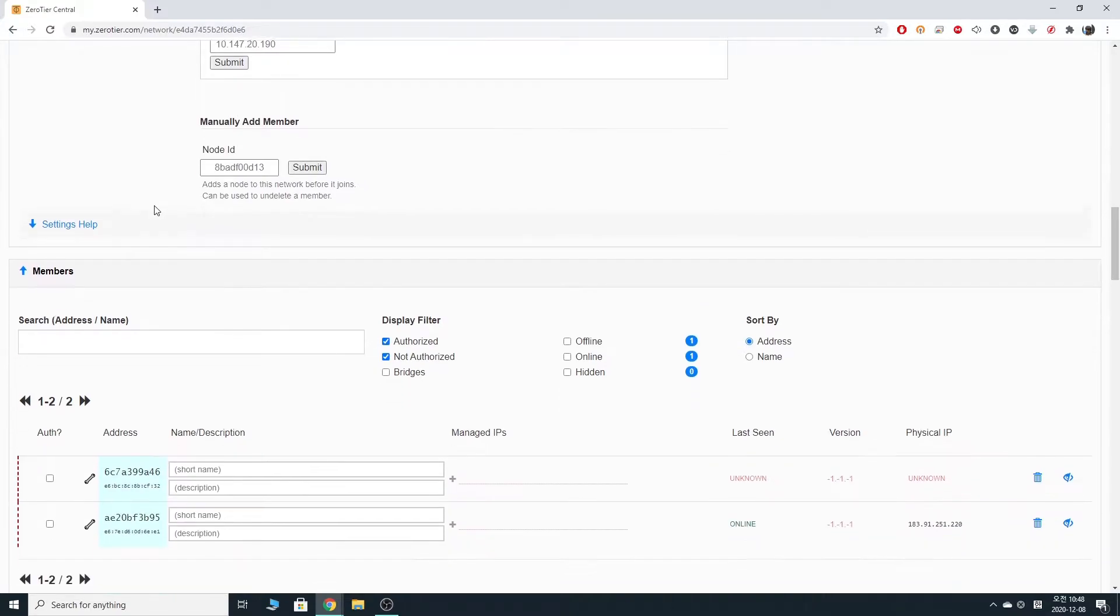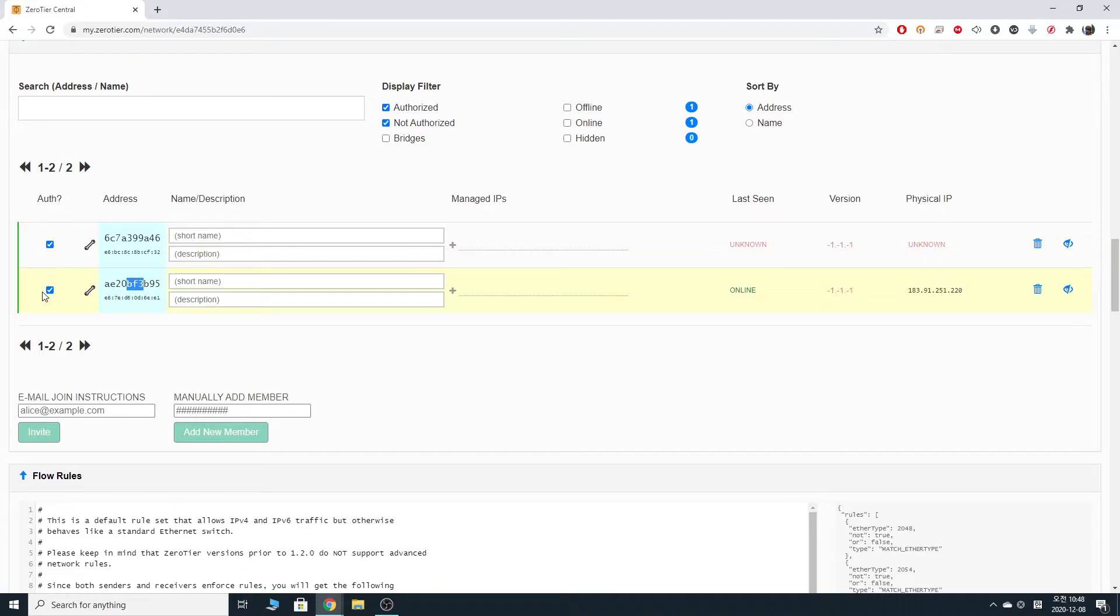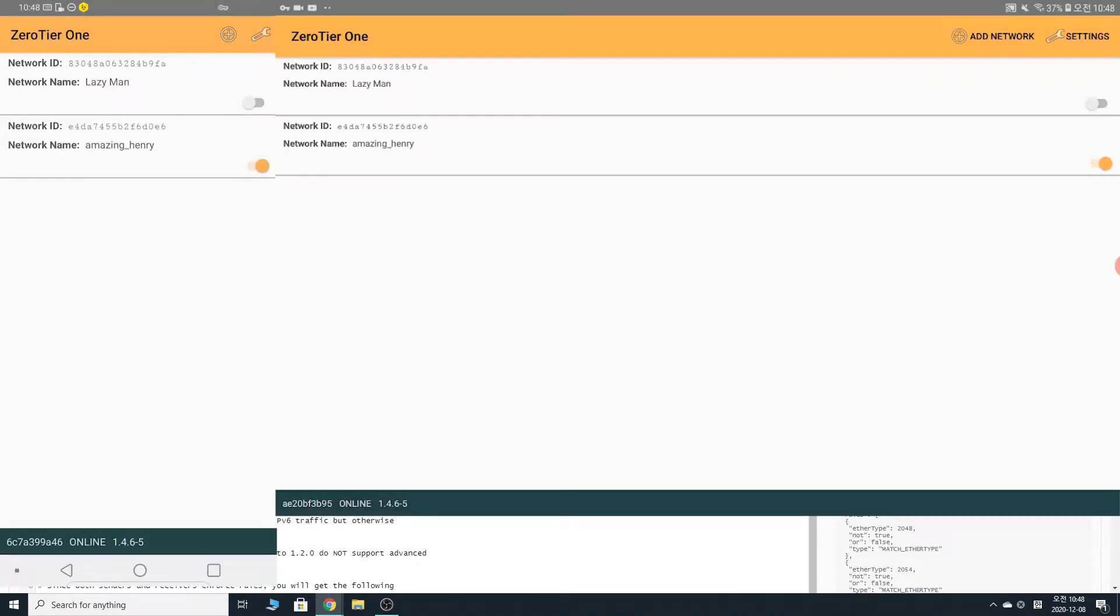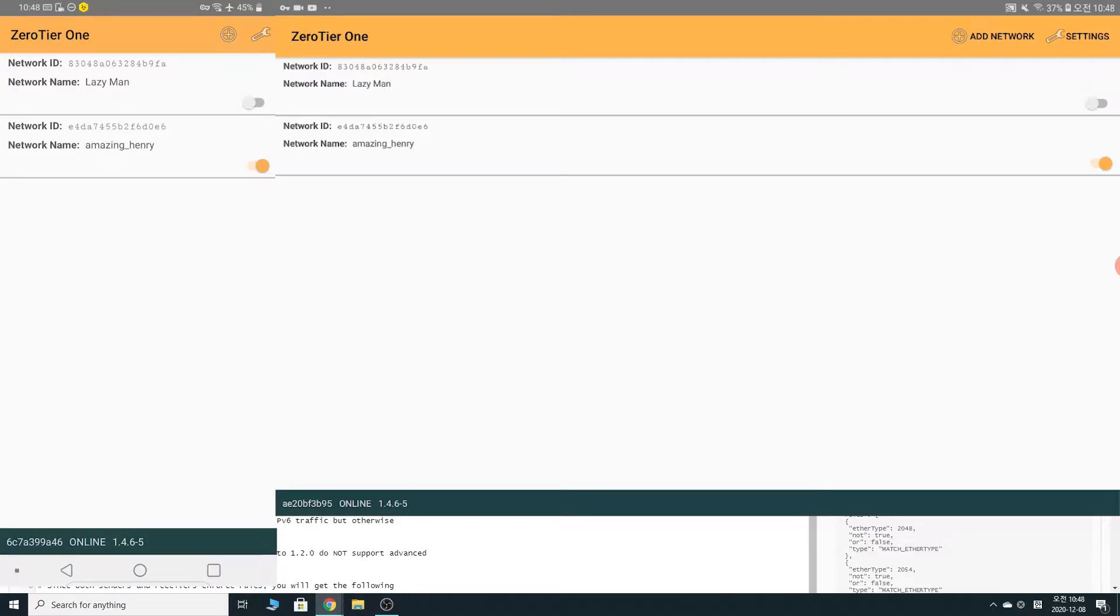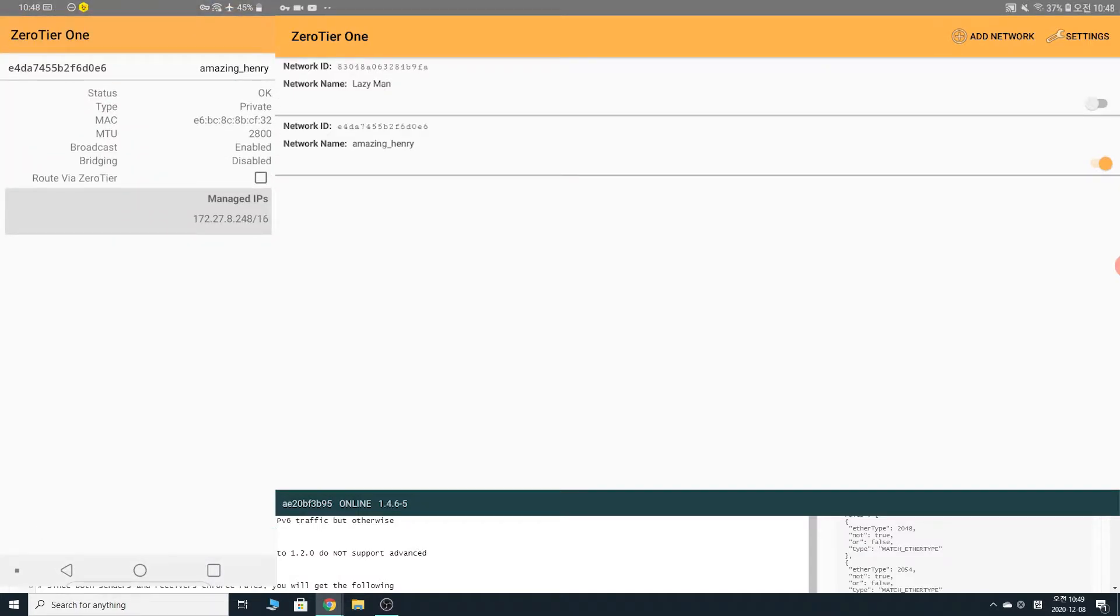Now we attempted to connect on both devices. We're going to go back to the zero tier web page. And scroll down, scroll down. And you see this? These are our two Android devices. We want to authorize them by checking the marks. And let's go back to our devices again. Android devices. And as you can see, the network name is now visible. Amazing Henry. It is because we got permission from the website. So, the next step you want to do, you have to decide which Android devices is going to be the host, to host the game, that is. So, I'm going to go with this Android device. If you click it, you will see manage IP. There's a little virtual IP address made. You want to put that in your PPSSPP.